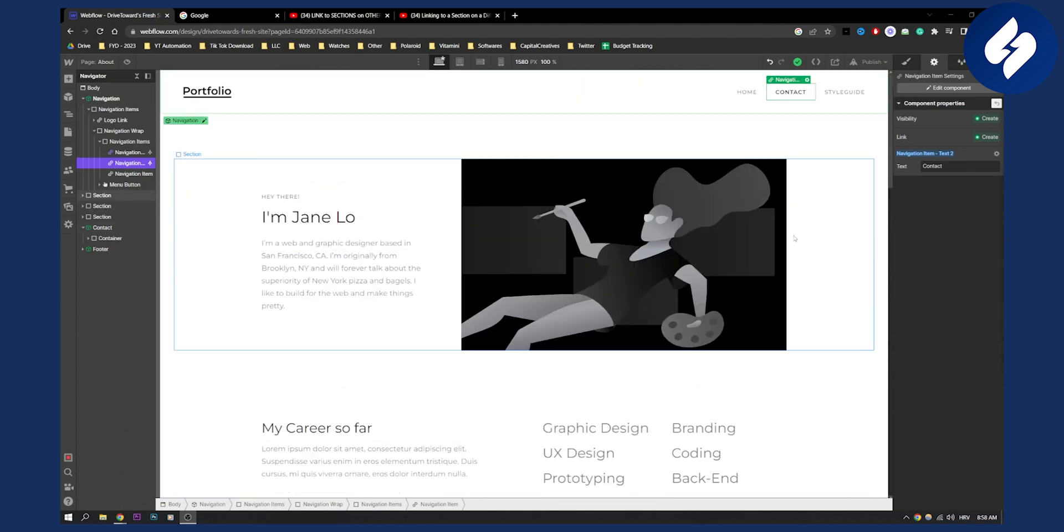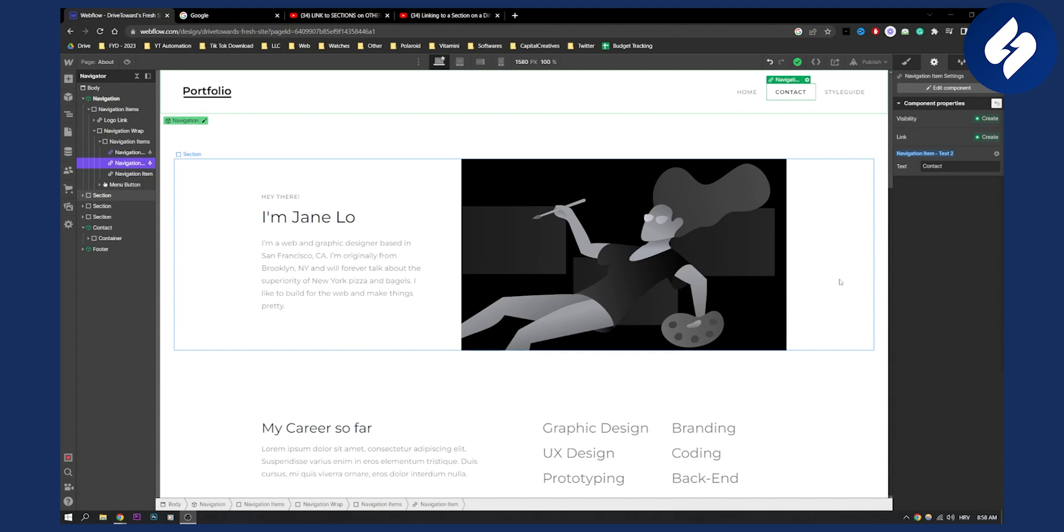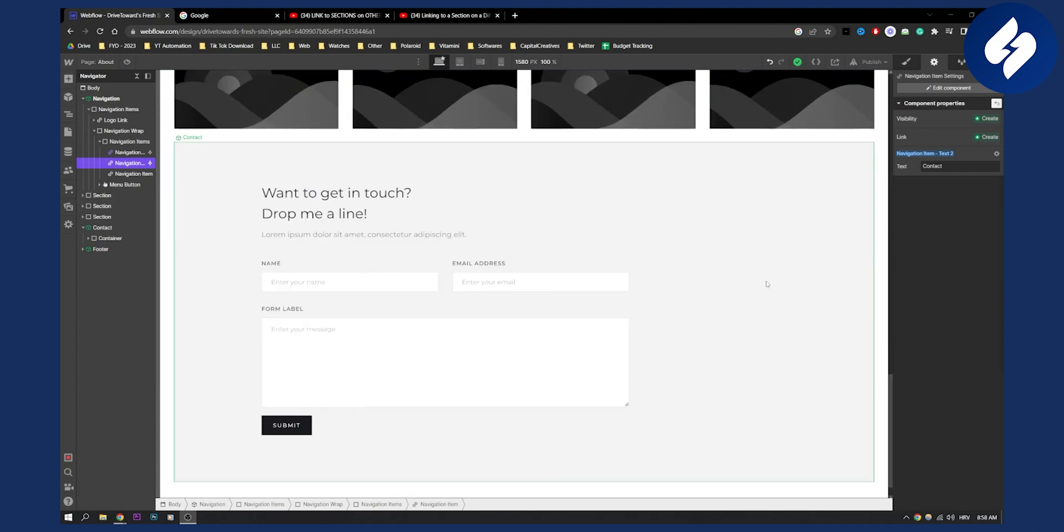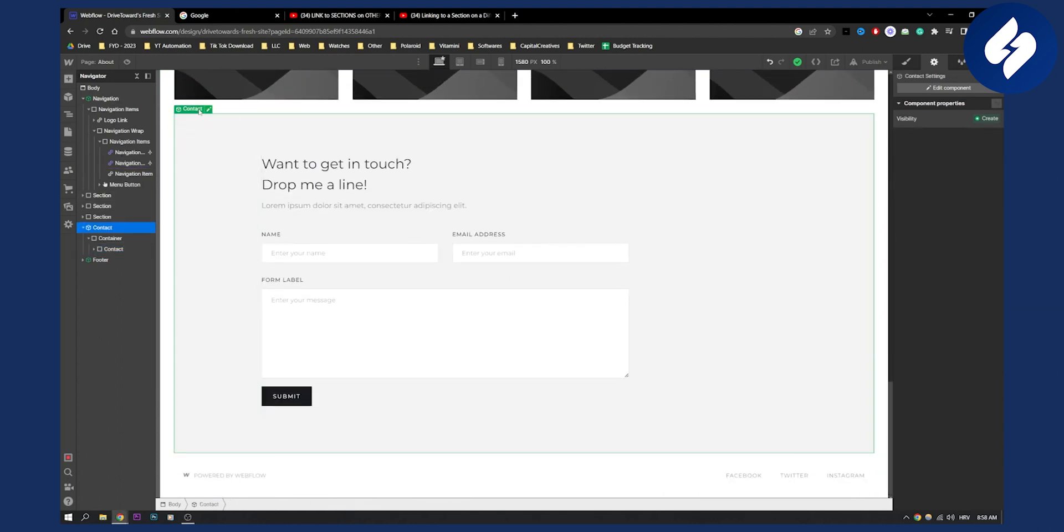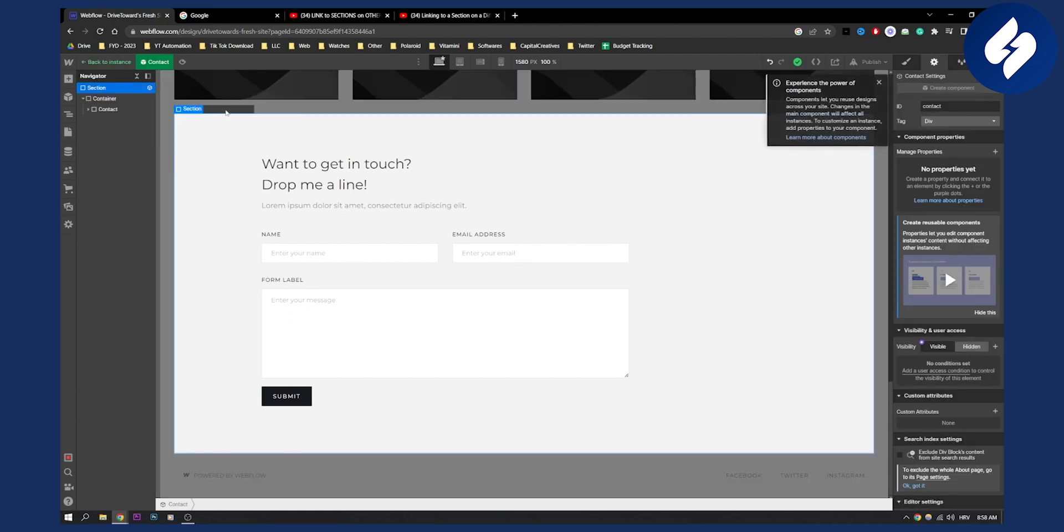First, we need to go to this section, click on it to edit the component, then go to the settings of the component and add an ID.